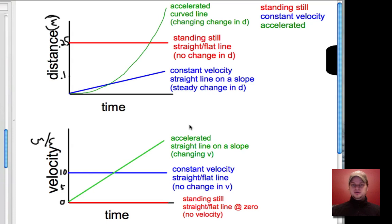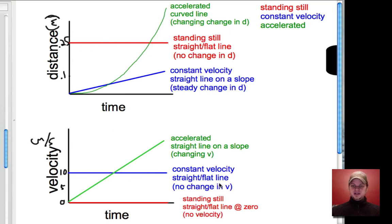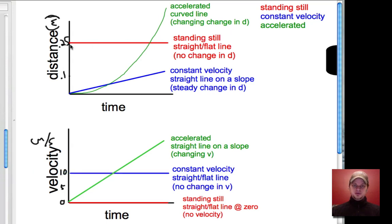What you notice here is still a trend. Straight lines above zero mean no change in distance for standing still. A straight line on a slope means a steady change in distance — and that's a steady change in velocity. And the curved line represents a changing, or steadily increasing, change in distance.